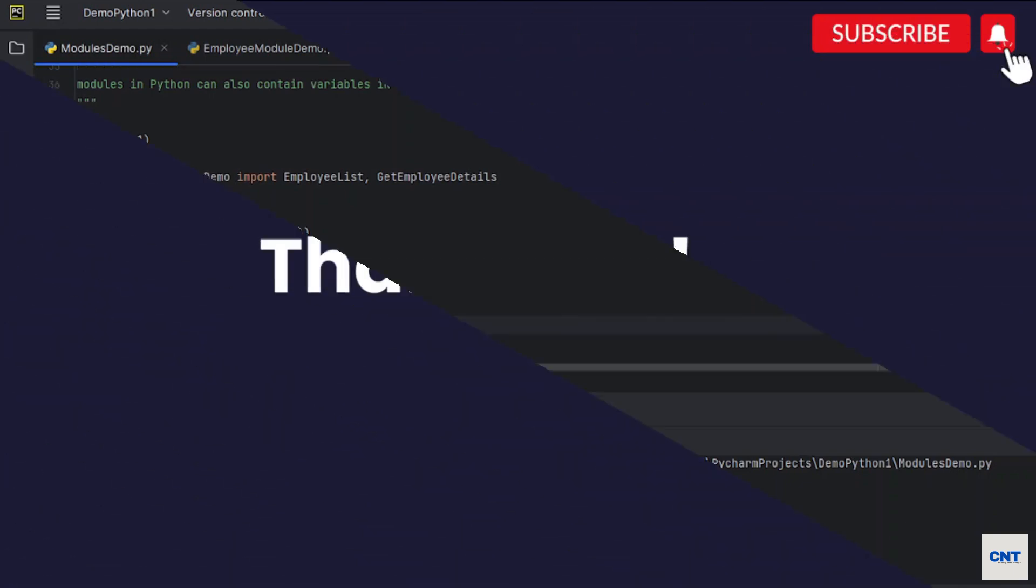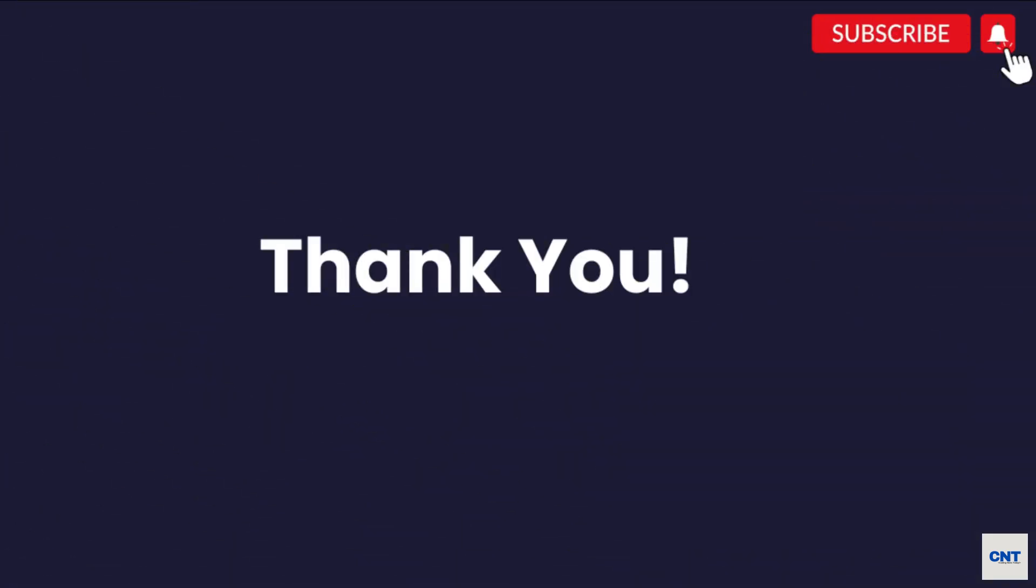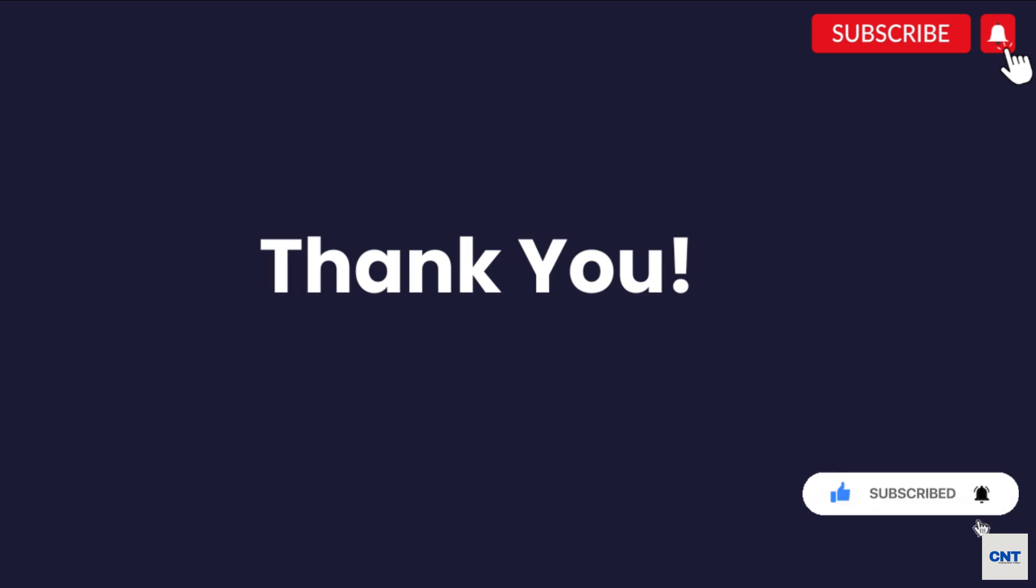Okay, that brings us to the end of today's video. We hope you found it informative and engaging. Don't forget to subscribe to our channel for more exciting content on all things tech-related. Thanks for watching, and we will see you in the next video.